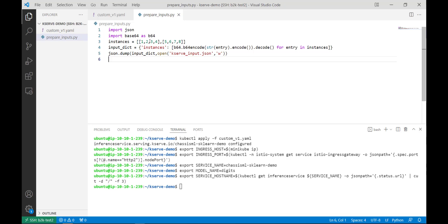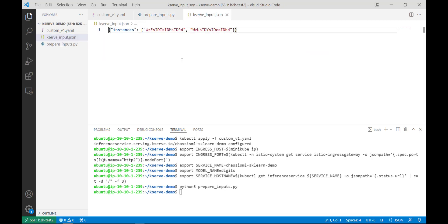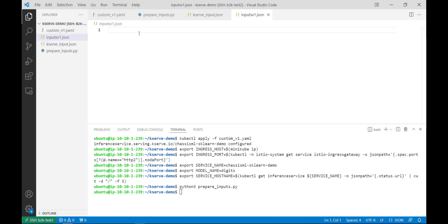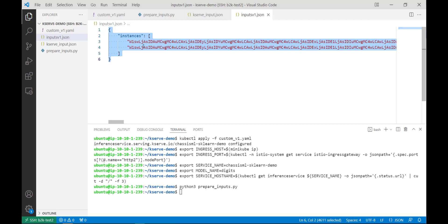If, for example, we wanted to encode two example instances where these are the two arrays we're working with, we could use the sample script to create a properly encoded input example. Now, fortunately, in the chassis repository, we've created a sample input JSON that has two example images already encoded. So we'll use this file for running inference.